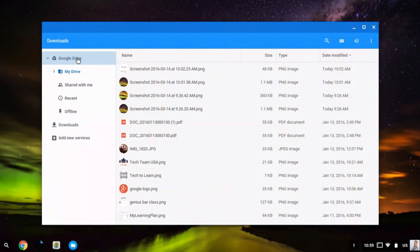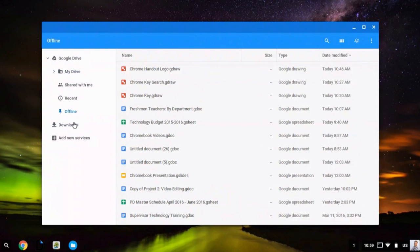I can also see files that are available to me offline if I've set up offline mode on my Chromebook. And downloads are any files that I have saved from the internet.